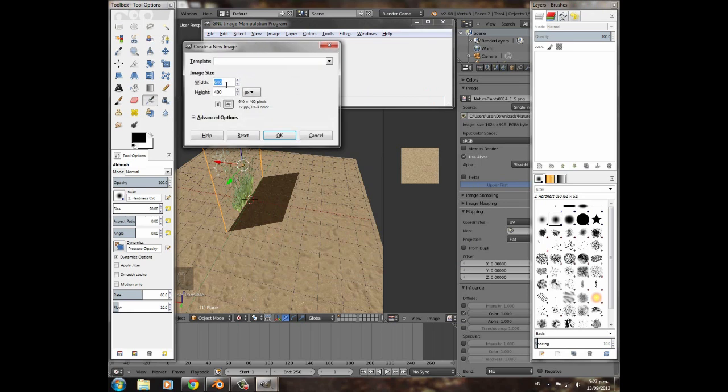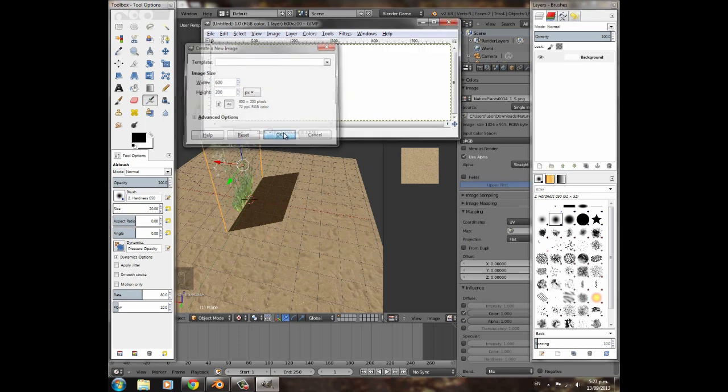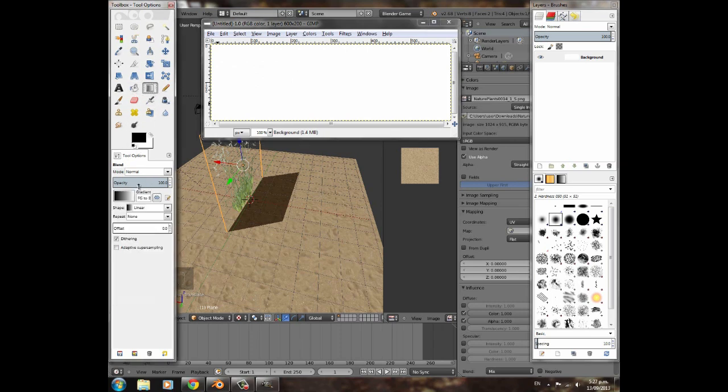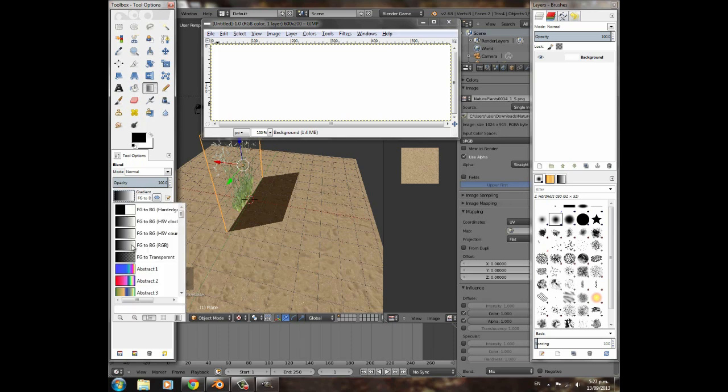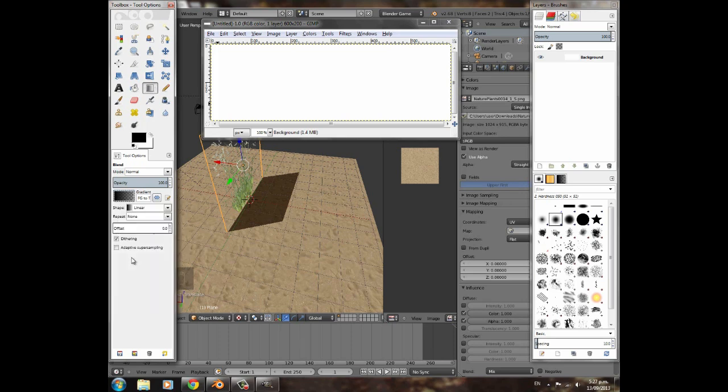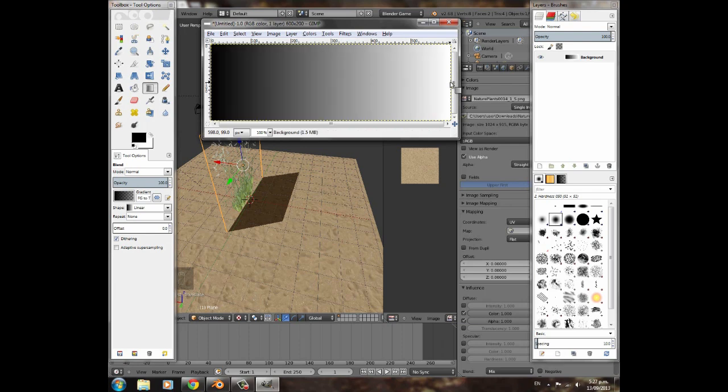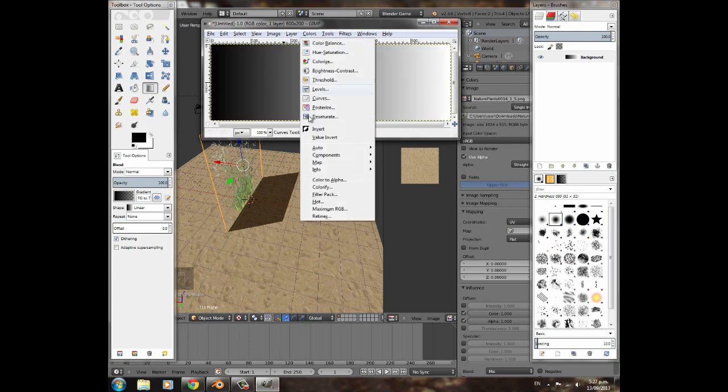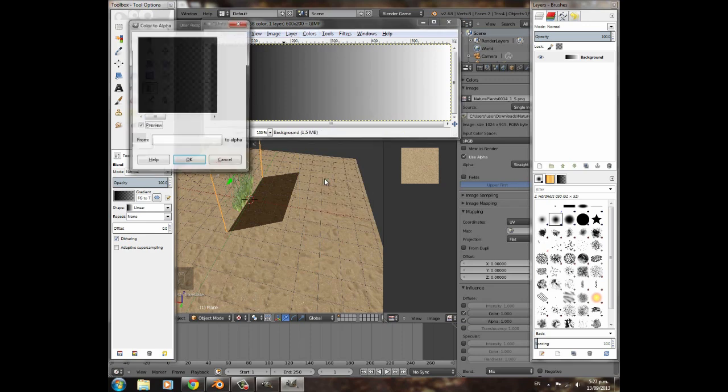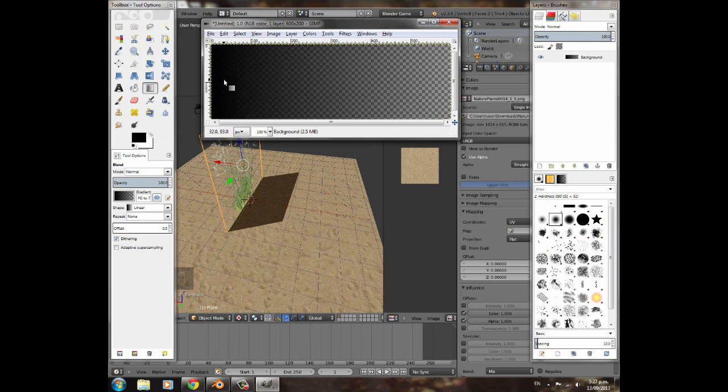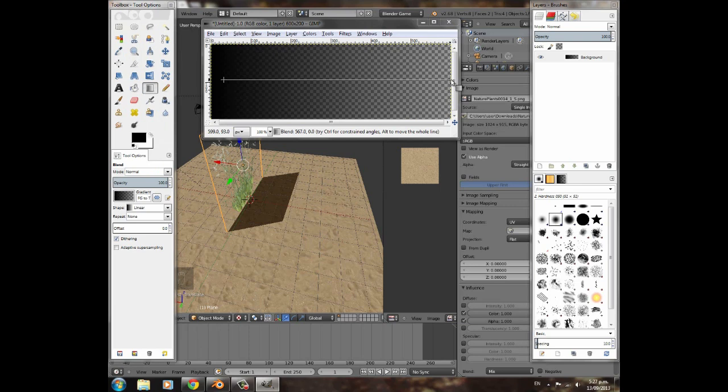We're going to click New, and then the width is going to be 600 and the height is going to be 200. Click OK. Then we're going to go on gradient, click in this image here, and we're going to choose FG to transparent. That will be whatever color's in here to transparent. We're going to click here and drag all the way to the end of our texture like that, and it'll make a nice gradient for us.